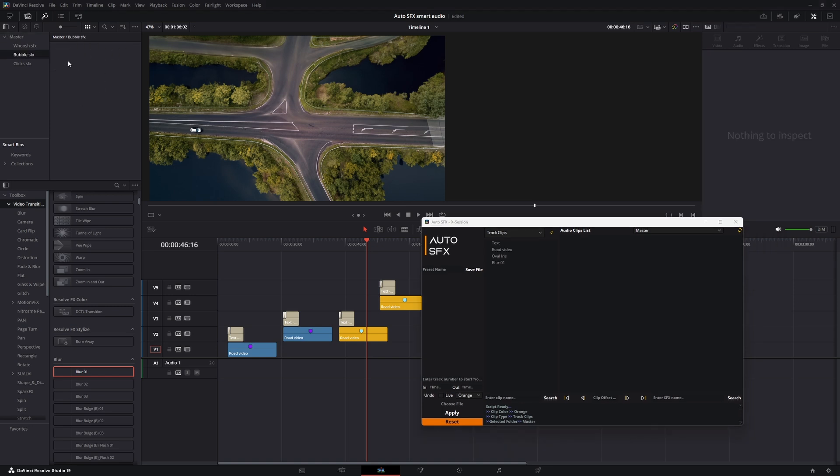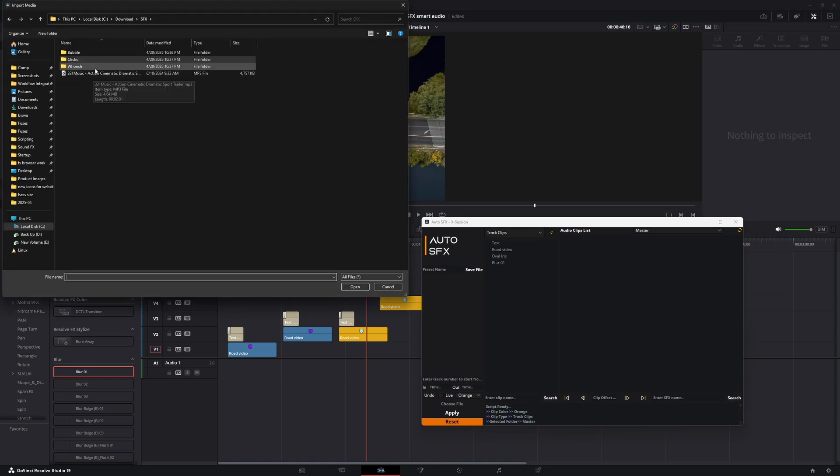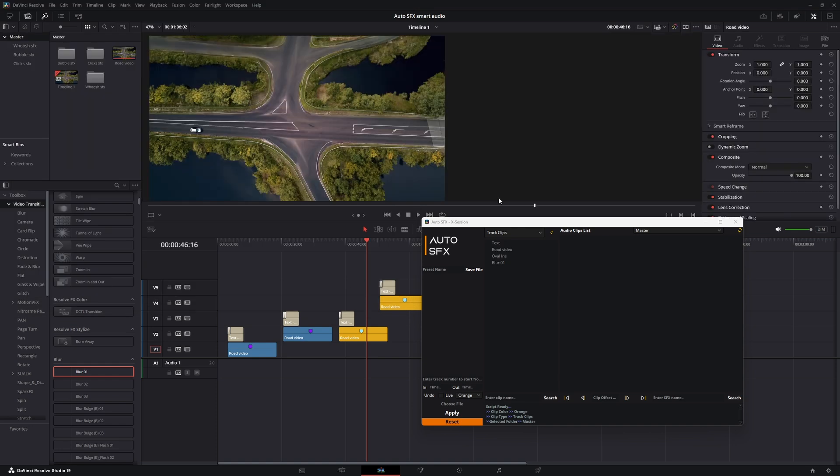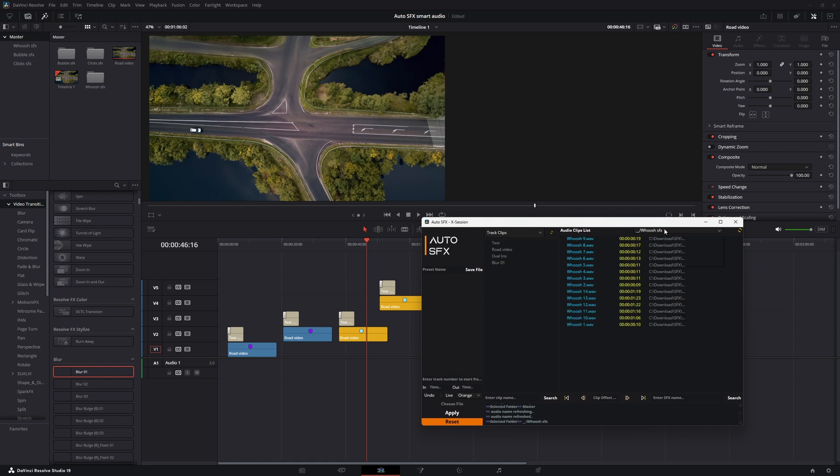Now let's import some sound effects to our media pool section. I'm importing the effects to different bins. After that, refresh to see the audio files. By default, it's showing the root directory, but we can see the individual bins from the drop-down menu.